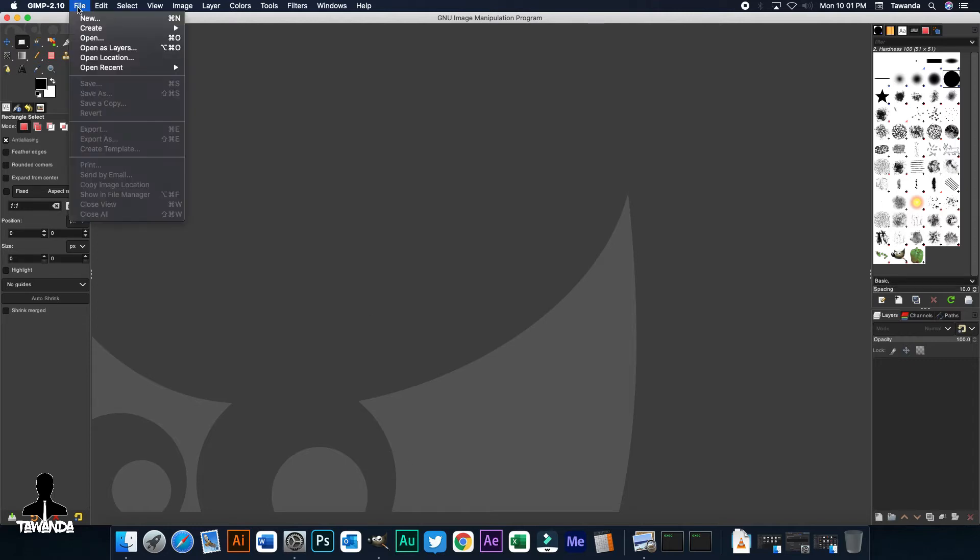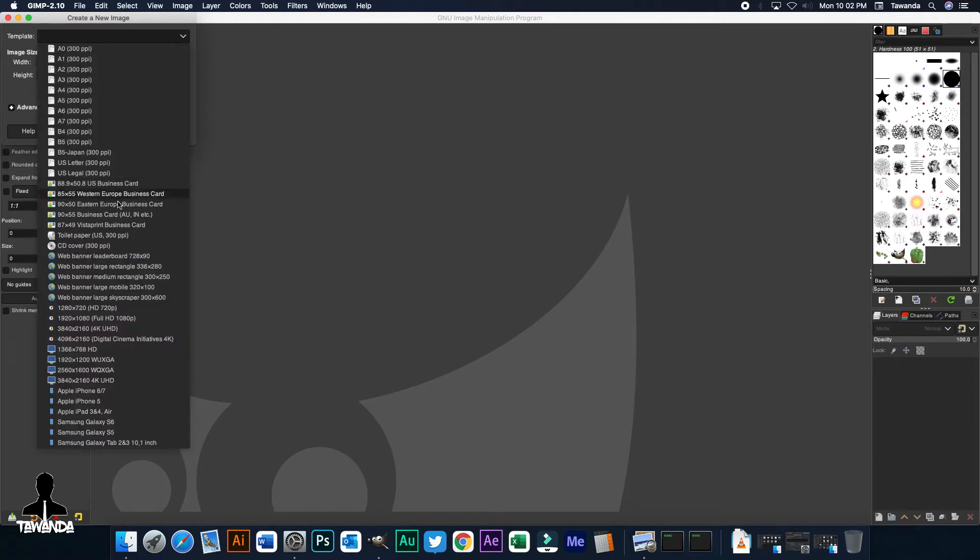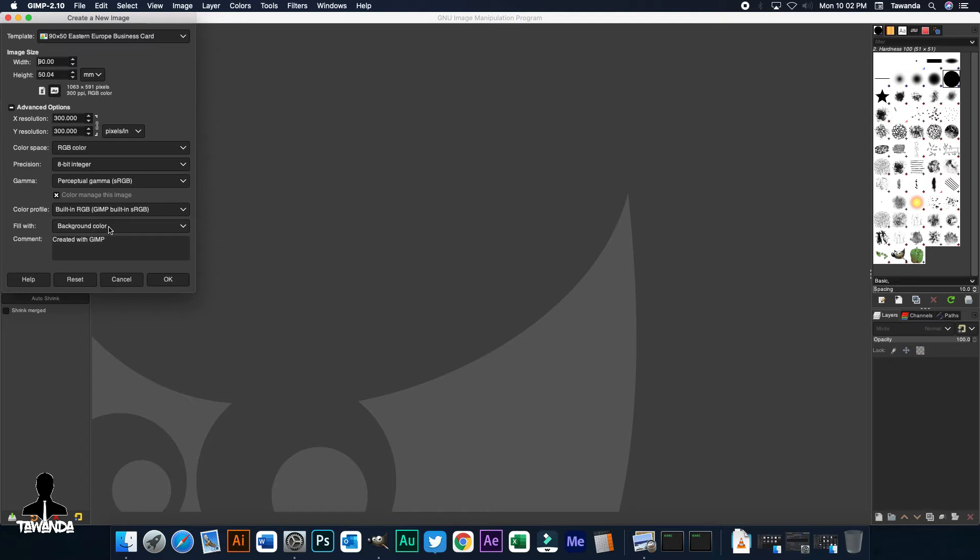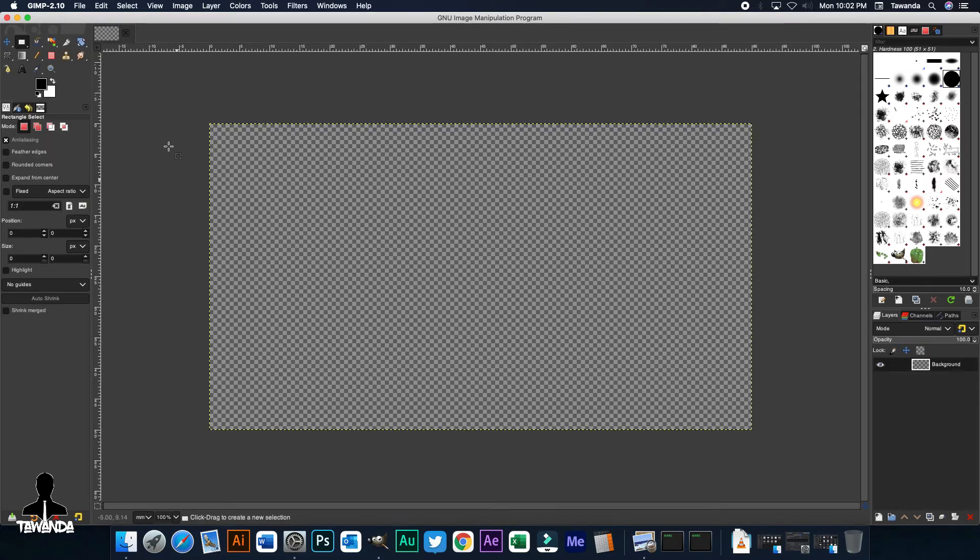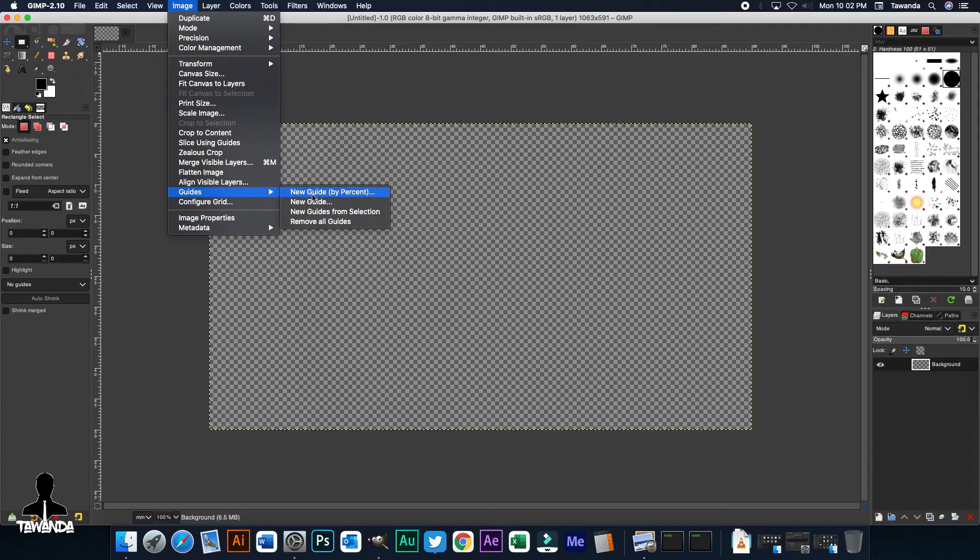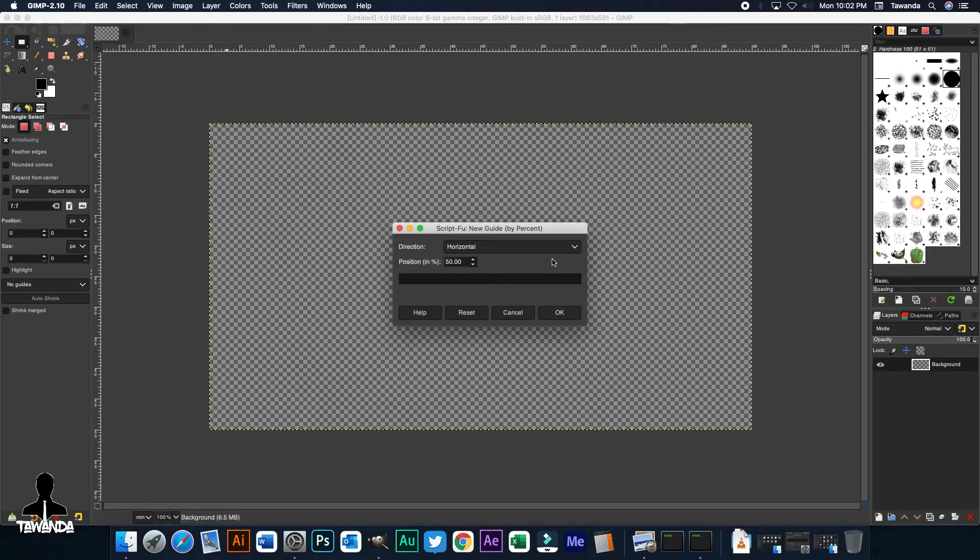So, we're going to go to File, New and then pick any template you think works for you and then click on the drop-down and select Transparency, which I always do. I like working with a transparent background. Next, it's Image, New Guides by Percentage. Click OK.